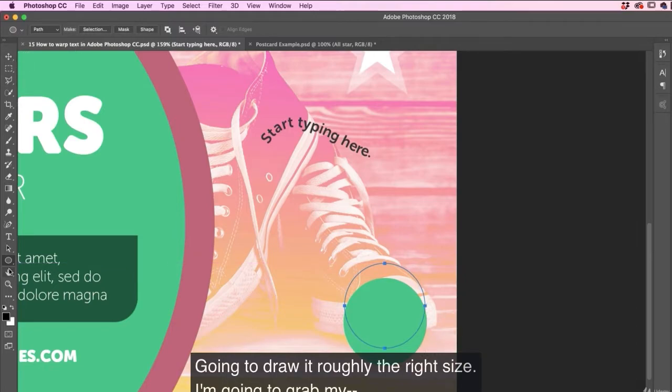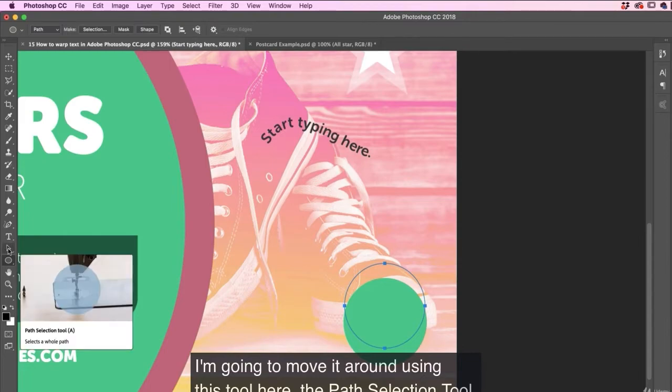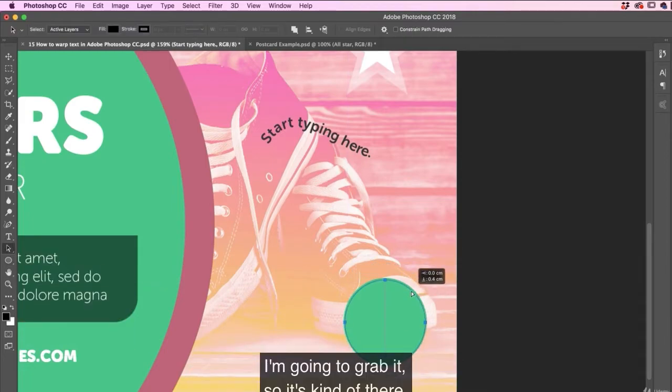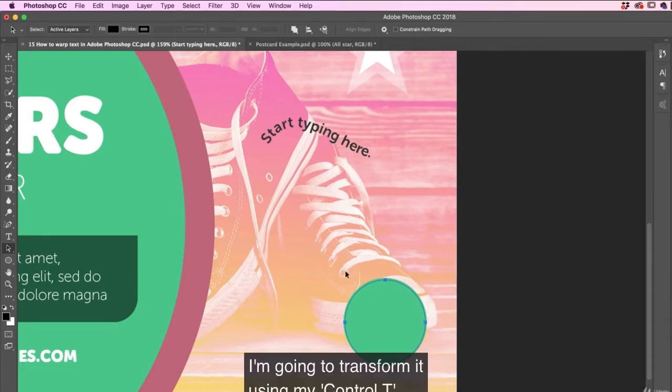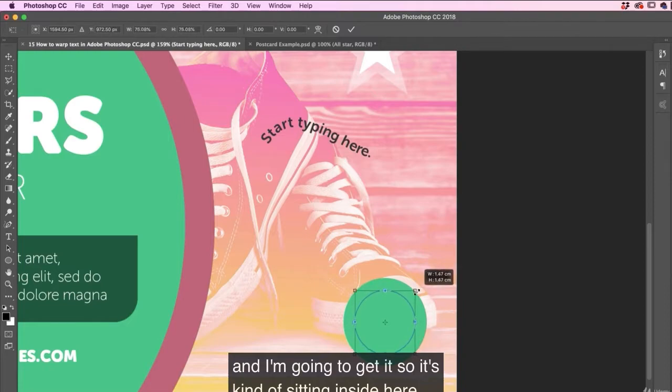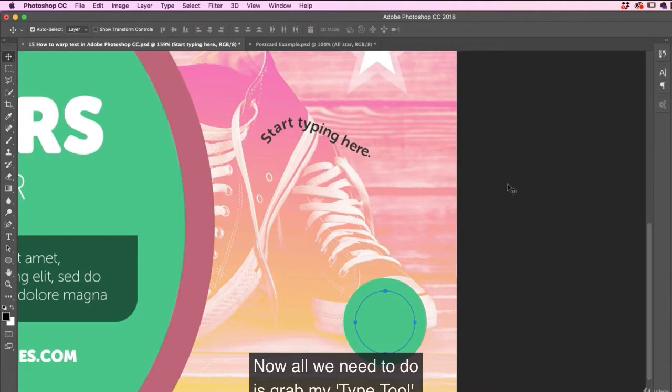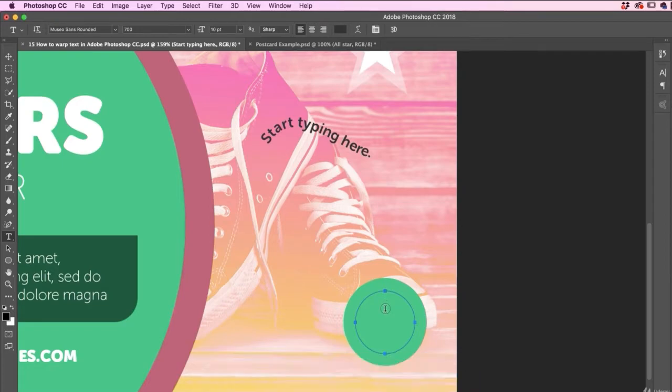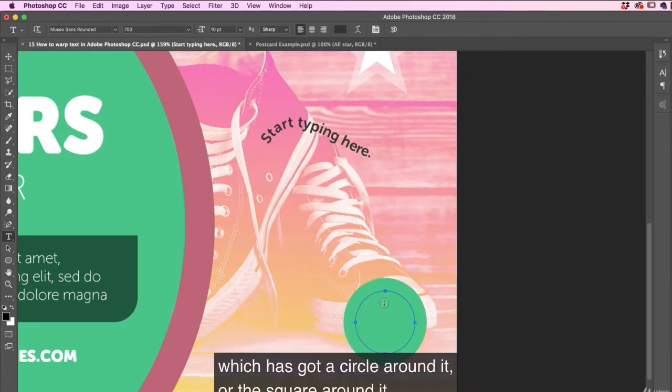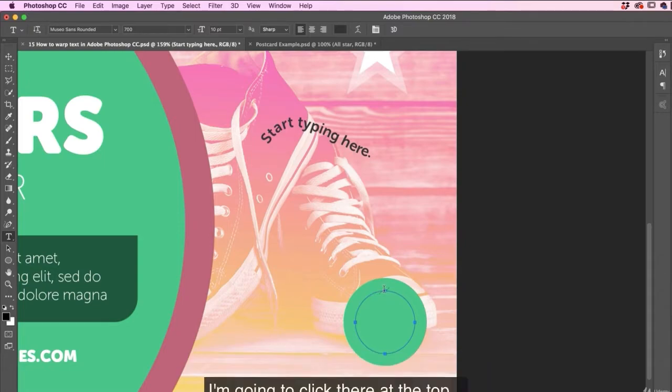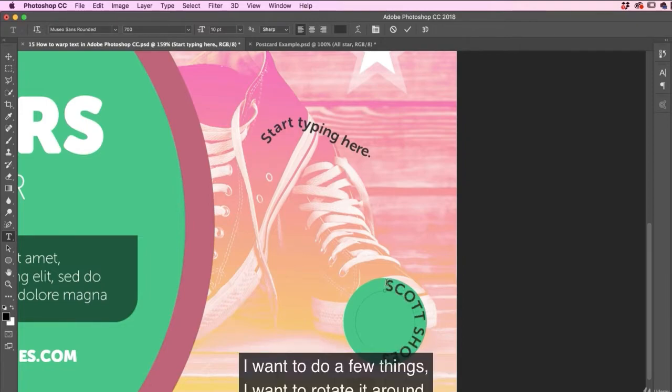I'm going to draw roughly the right size. I'm going to move it around using the path selection tool. I'm going to grab it so it's kind of there. I'm going to transform it using my control T and I'm going to get it so it's kind of sitting inside here. We need to adjust the circle later on. Return when you finished. Now what we need to do is grab my type tool and just be careful when you are clicking on this line to not get this version, which has got a circle around it or the square around it, this version here with a line through it. You can see it's a little tricky. I'm going to click there at the top and I'm going to say, this is Scott shoes.